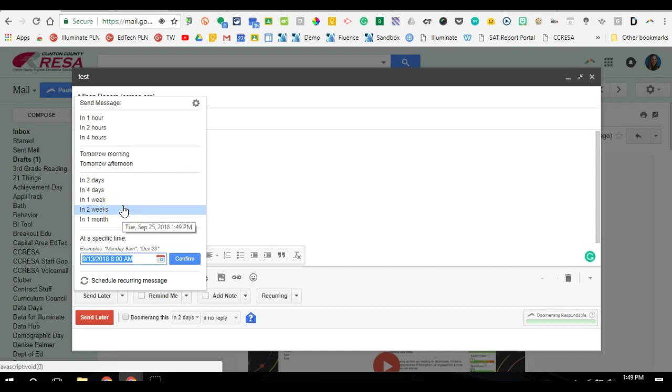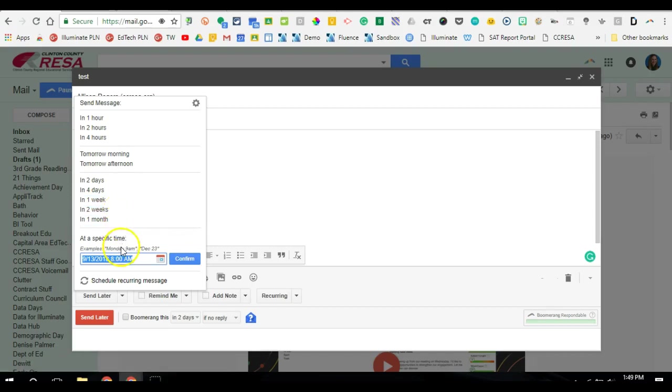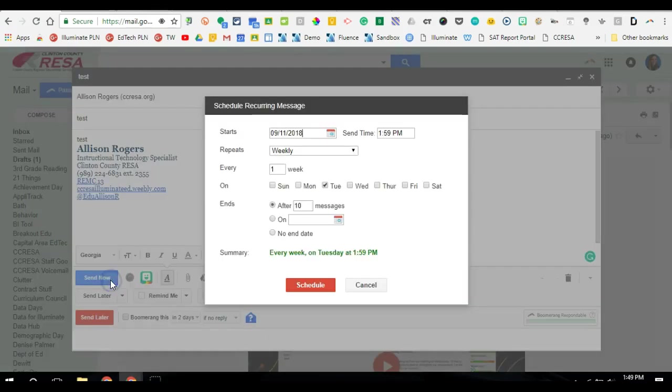If I'm writing an email on a Friday afternoon and I want someone to read it on Monday morning, I can schedule it to be sent on a Monday morning. Or if I want to actually set a message up to recur at a specific time, then I click the schedule recurring message.